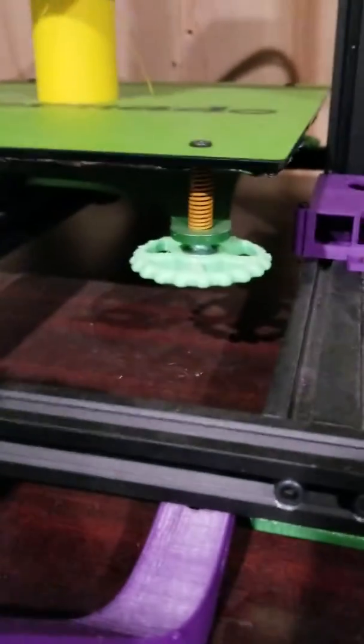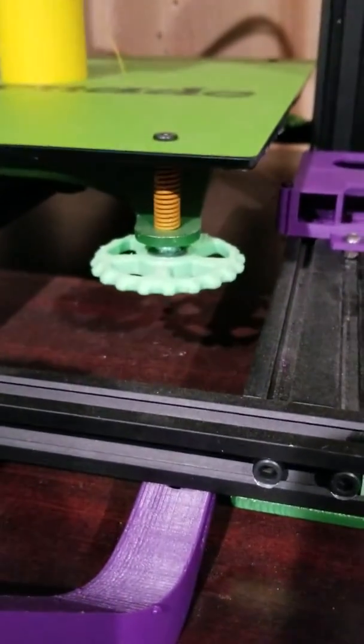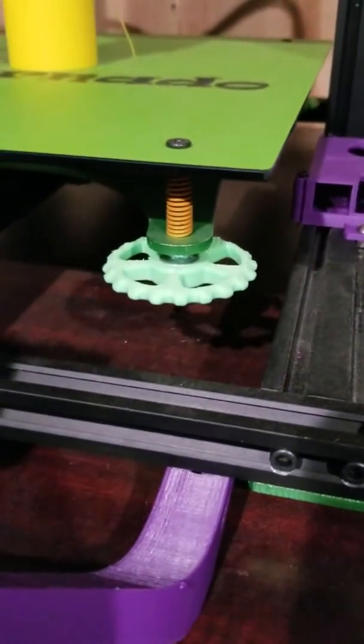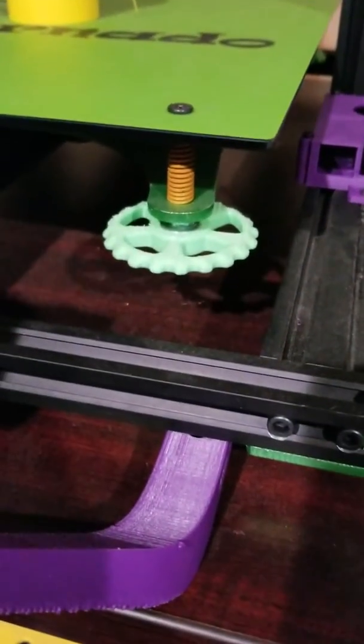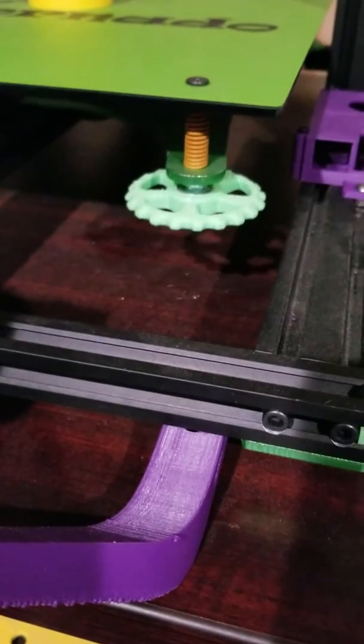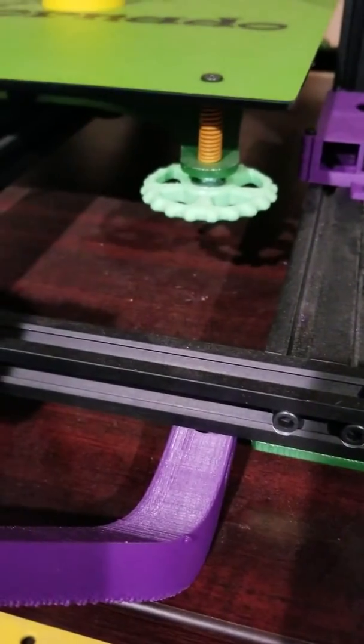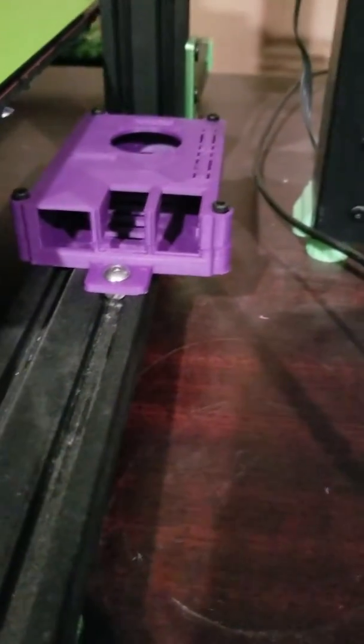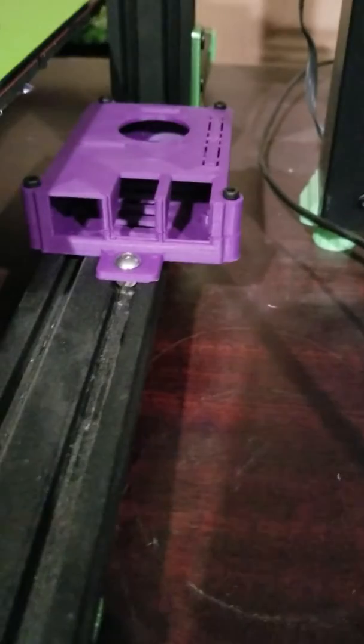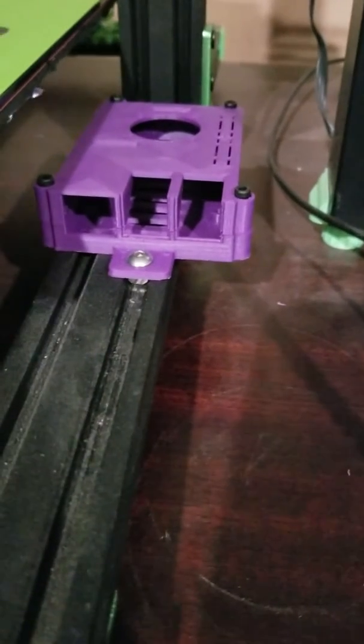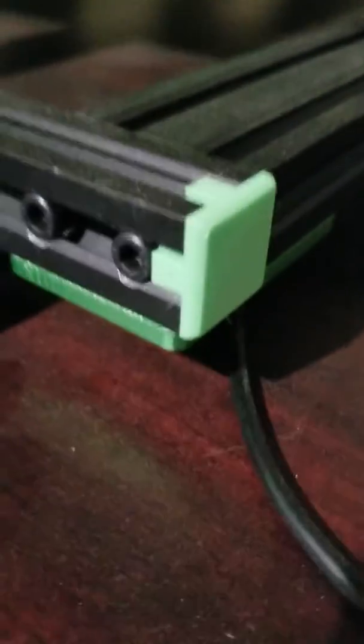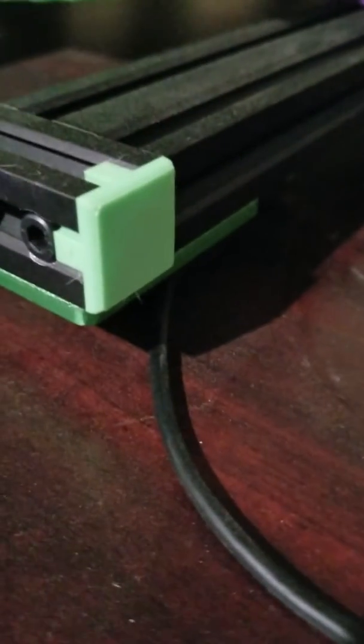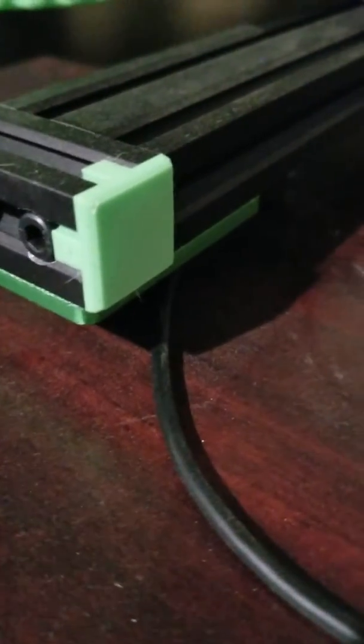Right here are the bed adjustment knobs that make it a lot easier to adjust the bed level. It's a Raspberry Pi case, 80-20 mount Raspberry Pi case that I made. These are just little end caps that clean up the end.